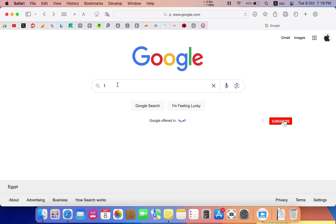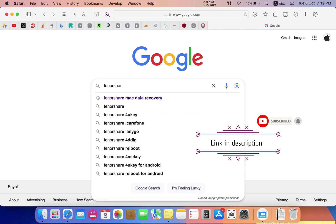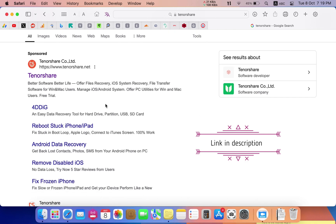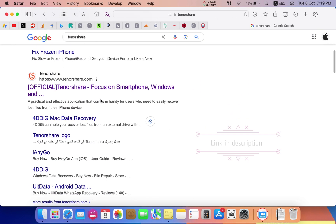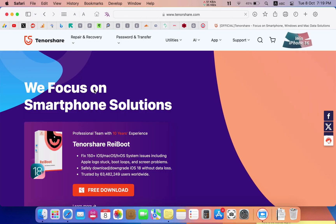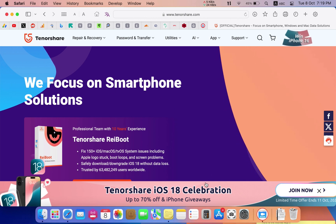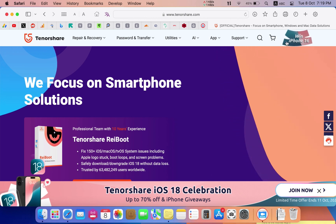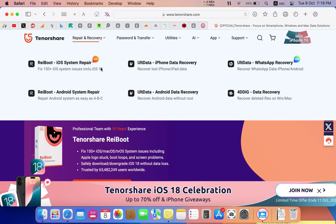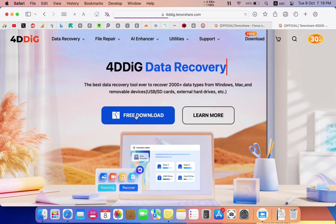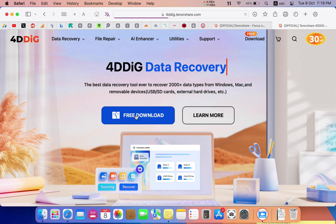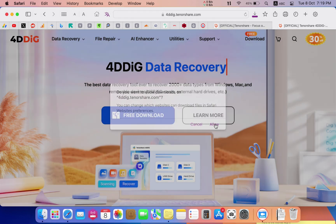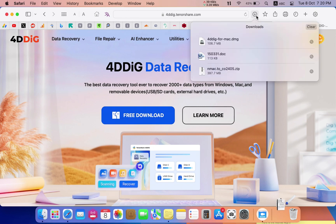First, you have to search for that software by typing TinorShare into Google. After opening that website, you can download that software by pressing on repair and recovery, selecting data recovery, and you can freely download that software as a trial or you can buy it for full benefit. I used the trial version.